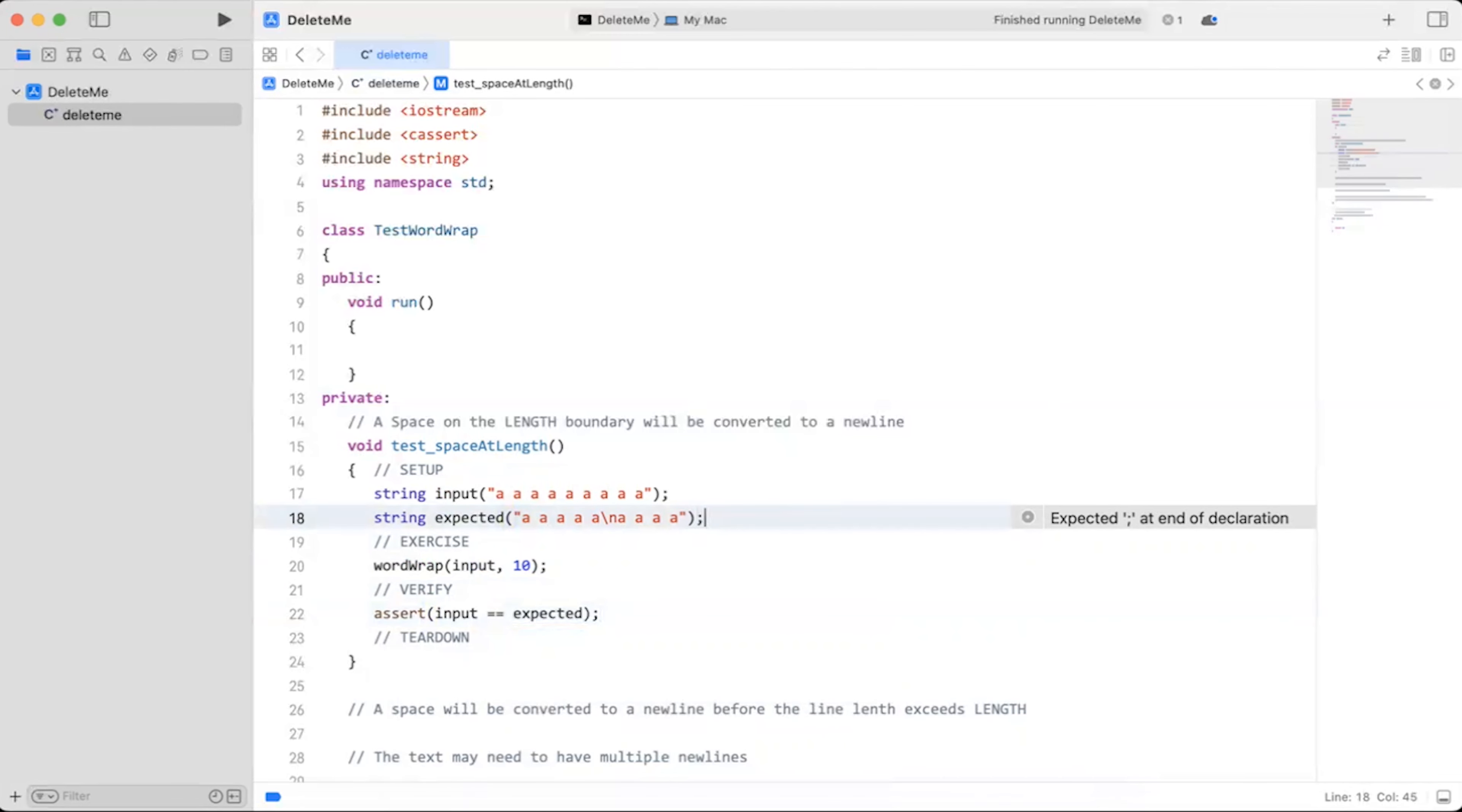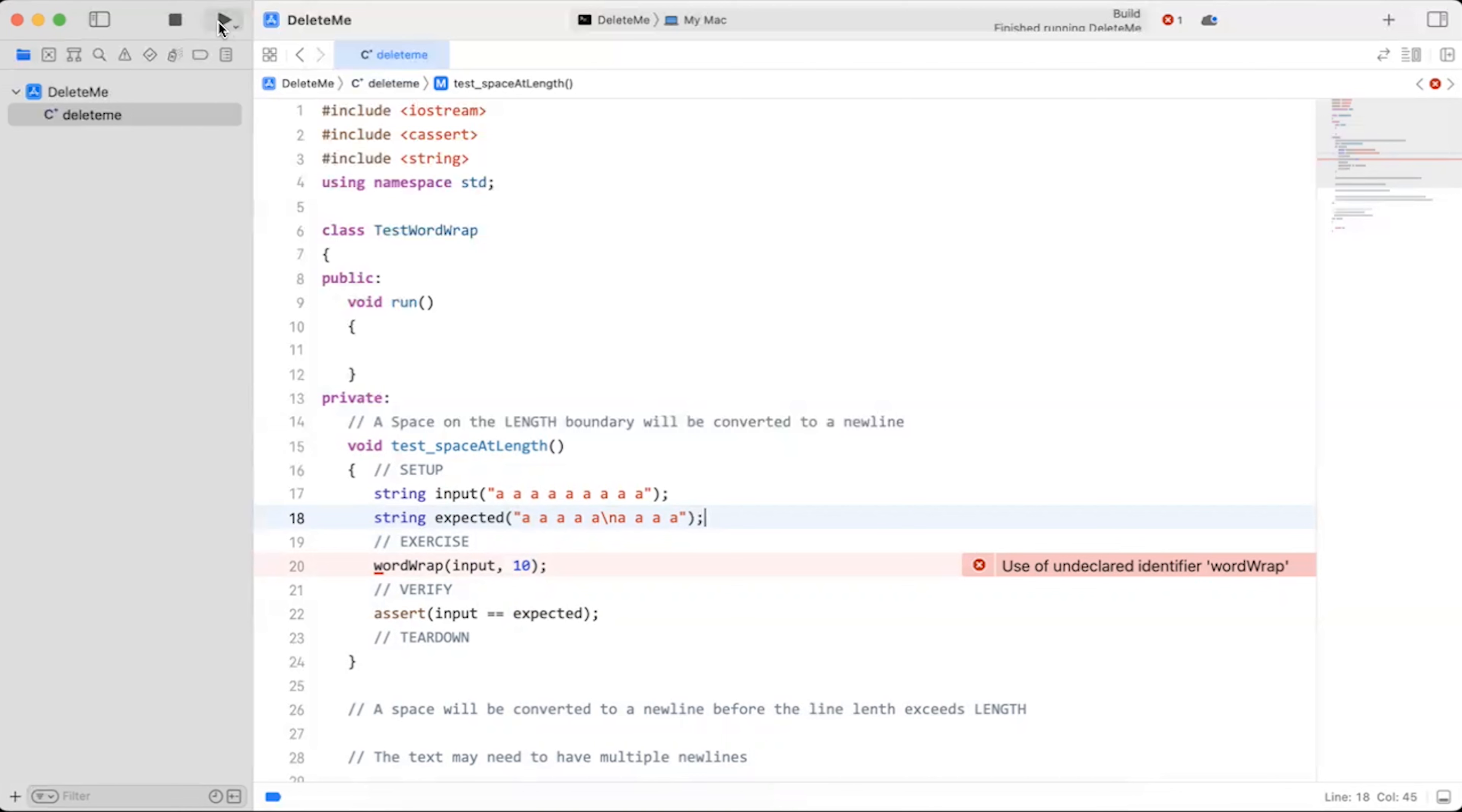Let's see what we did here. We have an input string, we have the expected, which I'm going to verify, and then we're going to call Word Wrap. We're going to Word Wrap at 10 columns. But when we run this program, we expect it not to compile because we don't have a Word Wrap function yet. And sure enough, that's true.